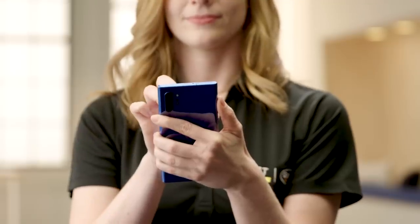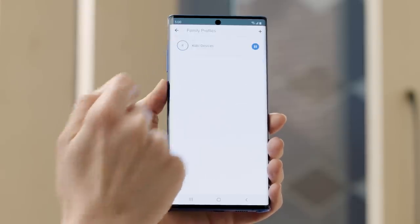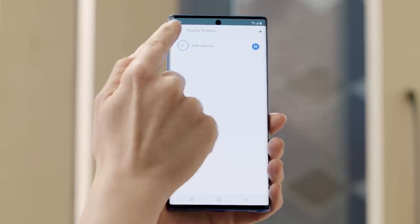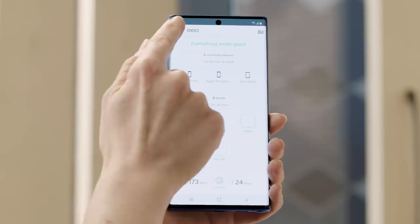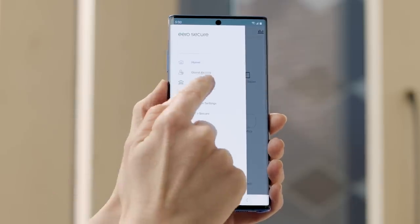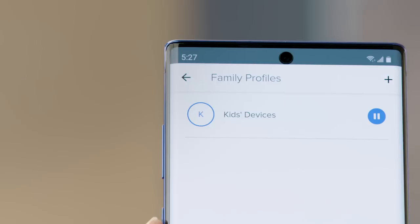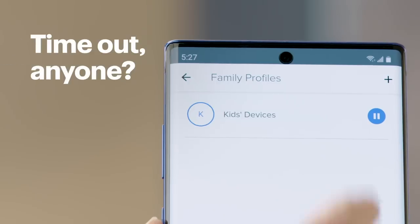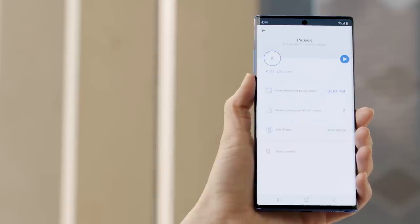Now that we've confirmed our settings we'll return to the Eero app home screen — you'll need to tap two times to get there. Then if you ever want to adjust any of those parental control settings, just tap the menu on the upper left again to go back to family profiles. From there you can temporarily stop Wi-Fi access by tapping the pause button, or you can go back into the profile to make changes to the settings.